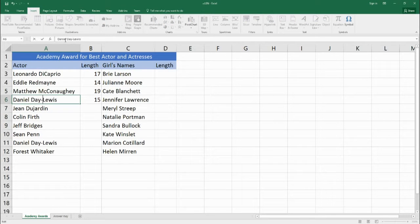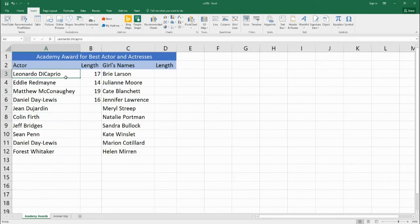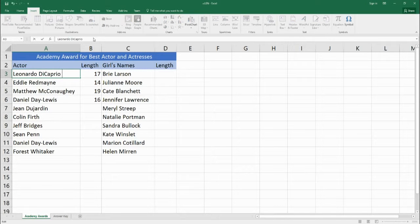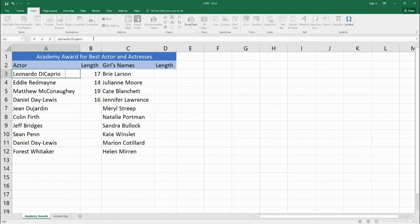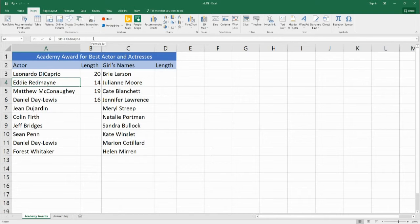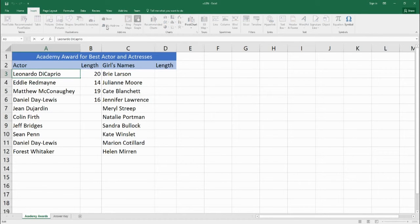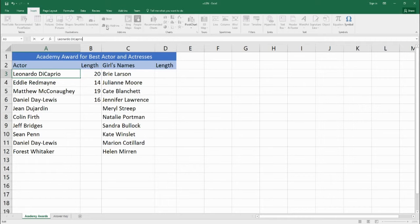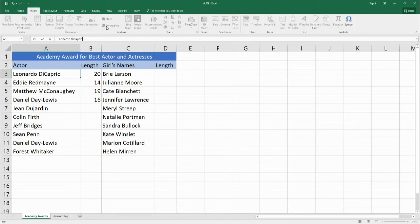One thing to be careful about is that if you have an extra space at the end, so if I put three spaces after DiCaprio all of a sudden the length of his name goes up to 20. So be very careful and if you have a number that's not coming out what you expect you might have to go back and check for the number of spaces before or after the word.